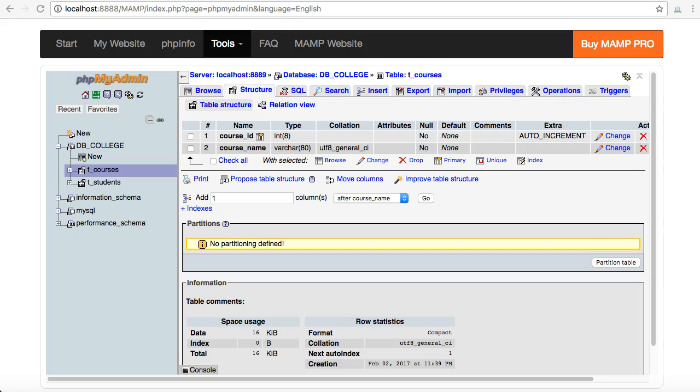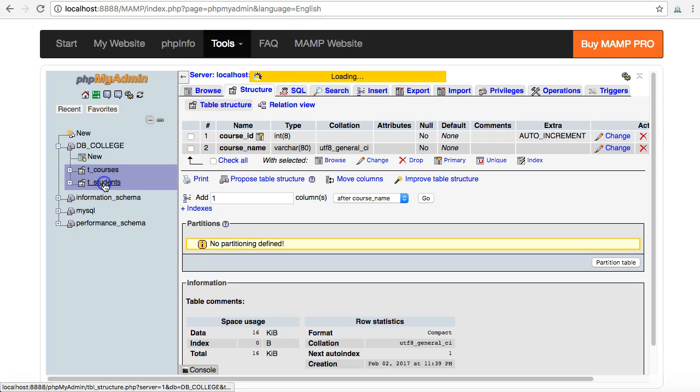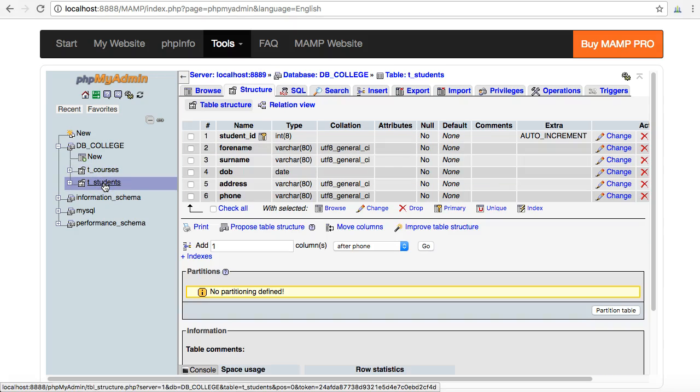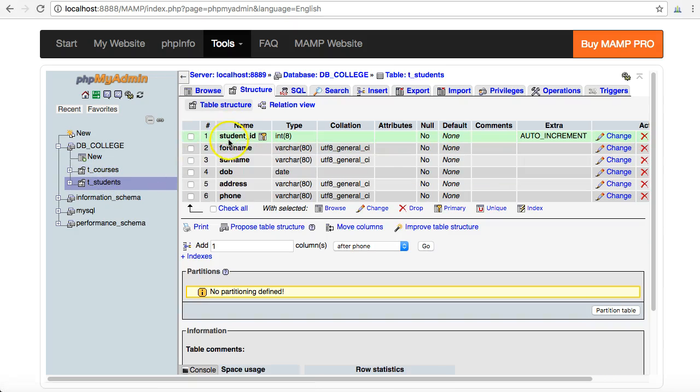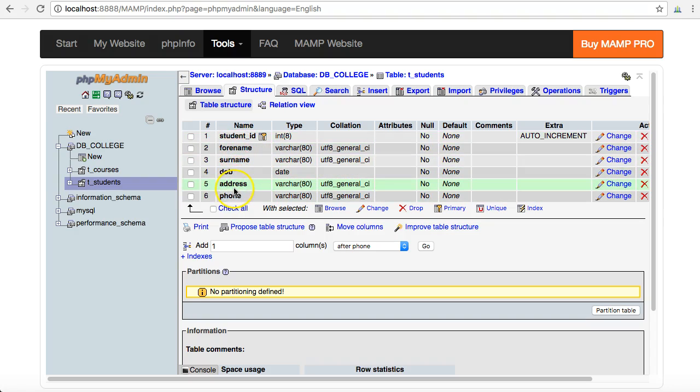In the previous videos, when I was creating the students table, I didn't add in a foreign key intentionally because I wanted to talk about it now. So I'm going to go into this t_students table. I can see all of the different fields that I have: student ID, first name, surname, date of birth, address, phone – typical types of things that I might want to record about students in a college system.